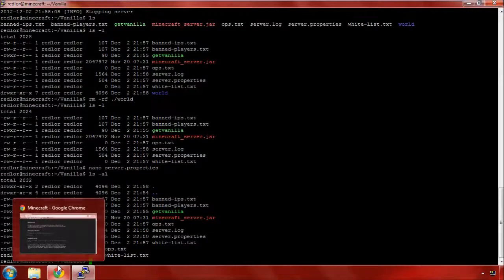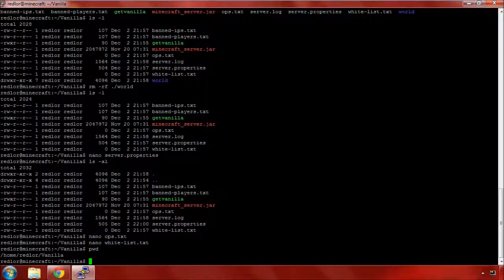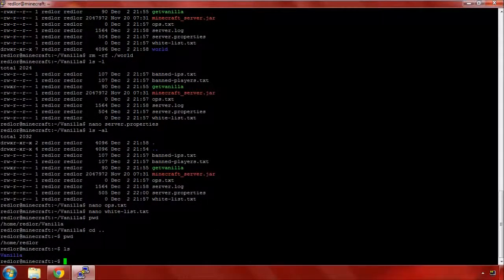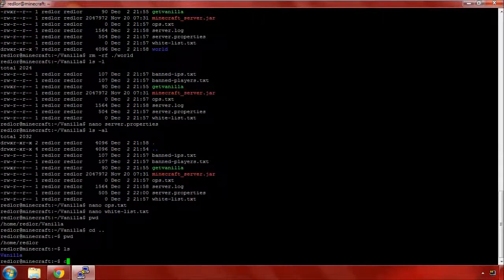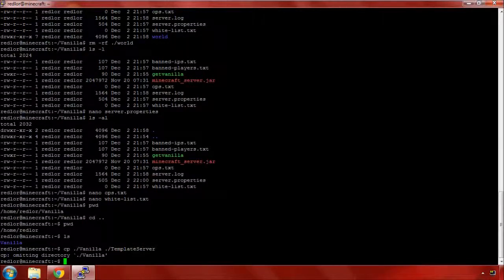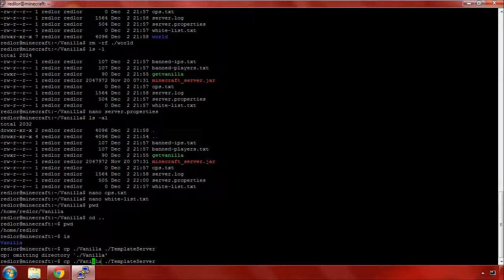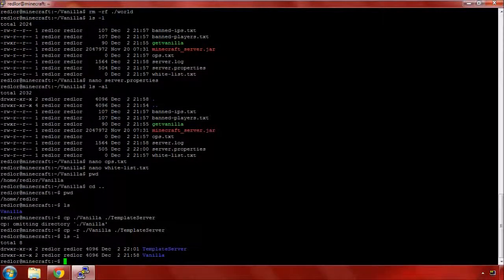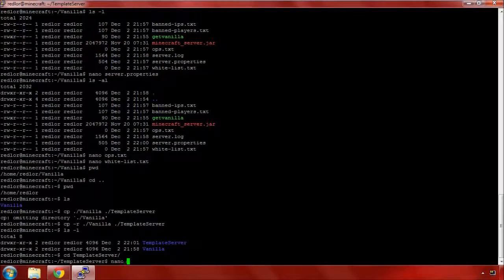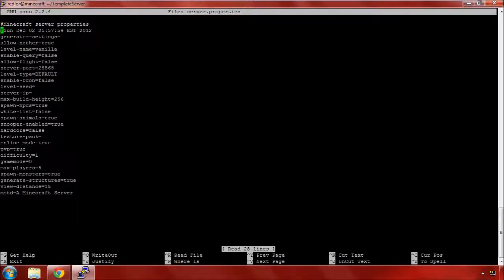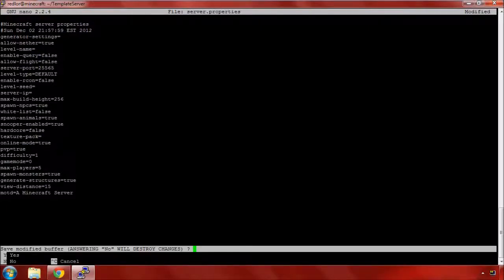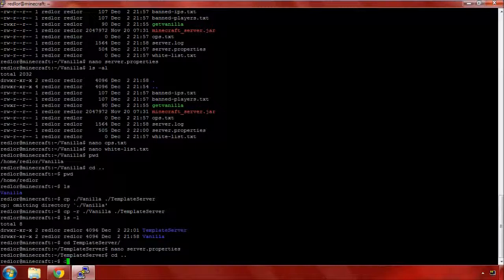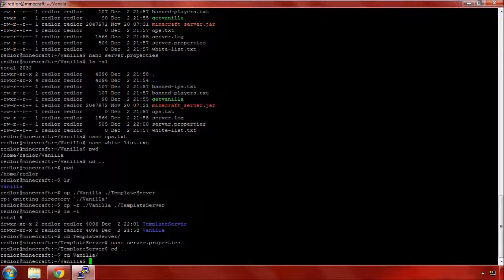I've got a great starting point for any future servers. I'm currently in the vanilla directory. Let's cd dot dot to come up. Let's make a copy. I'm going to copy vanilla to template server. We need to put an r on this to tell it we want it to recursively copy. Now we have our vanilla server and our template server.